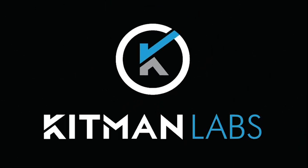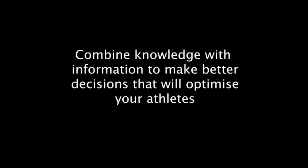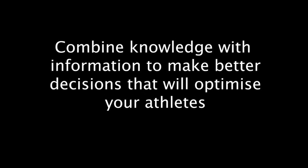Back decisions with data. Combine the knowledge of your staff with the information you are collecting to enable better decisions that will optimize your athletes.